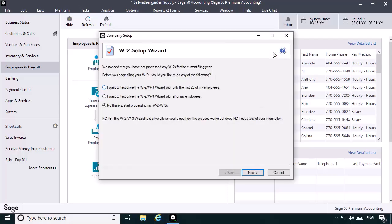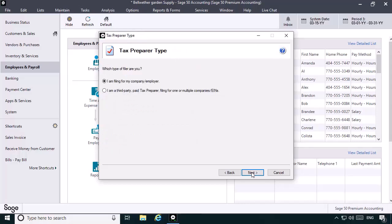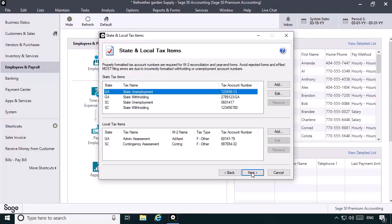The wizard will walk through the wizard steps until we reach the State and Local Tax Items window. On this window, we'll need to update the tax ID numbers for the South Carolina taxes. The home state tax numbers are automatically entered based on the employer tax IDs defined in Maintain Company Information. Highlight a tax name in the list and click Edit to update the tax ID number. When finished, click Next.